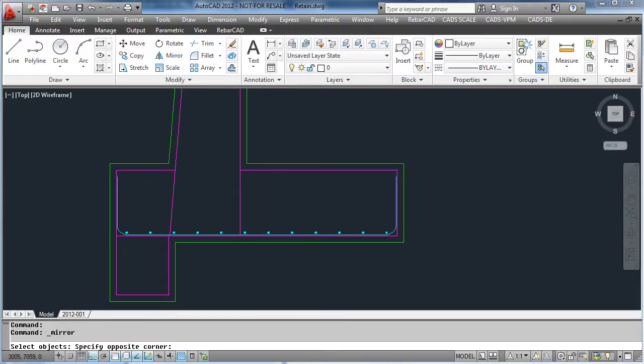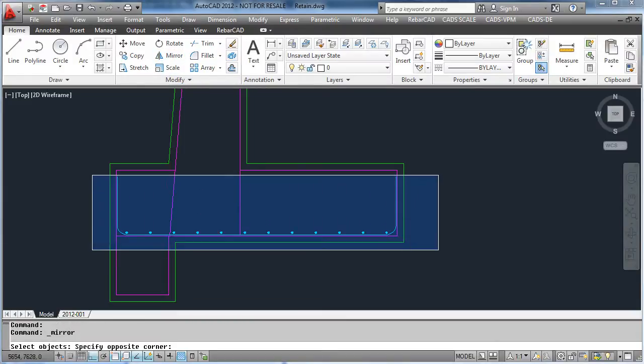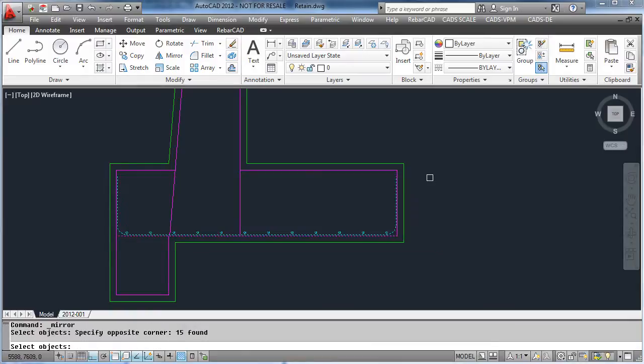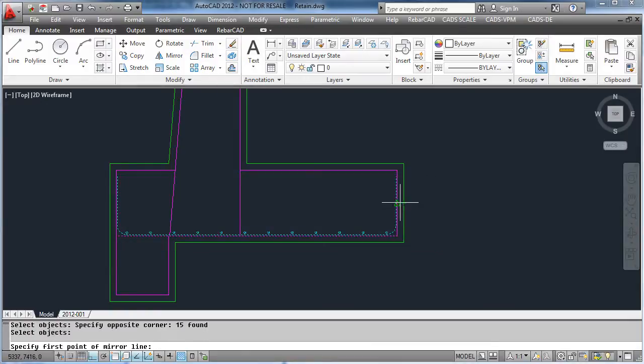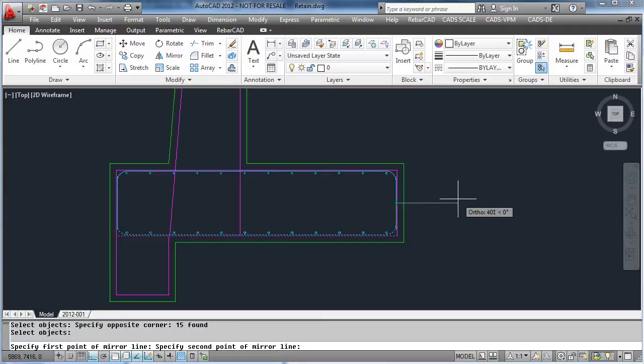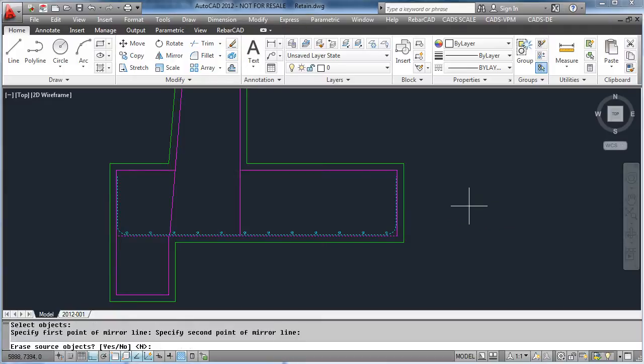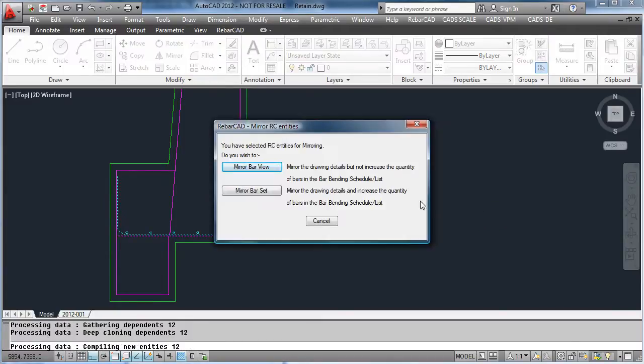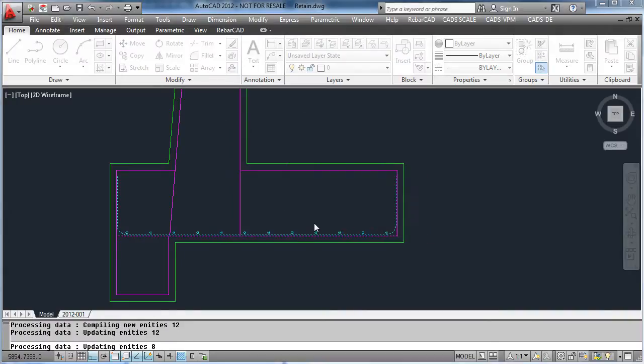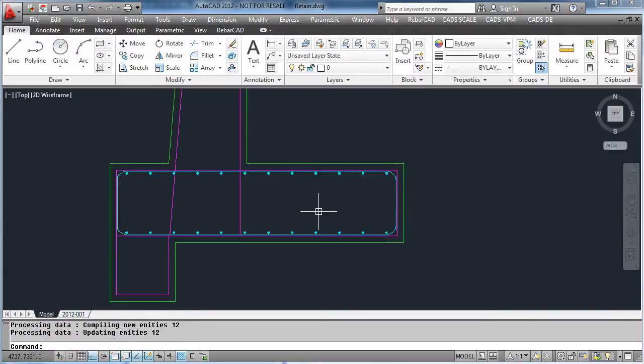Select the bars we wish to mirror, pick the mirror point, and then say if you want to mirror it as a view or as a set. By mirroring as a set, it has now added more bars on the top, and these bars have been added to our schedule.